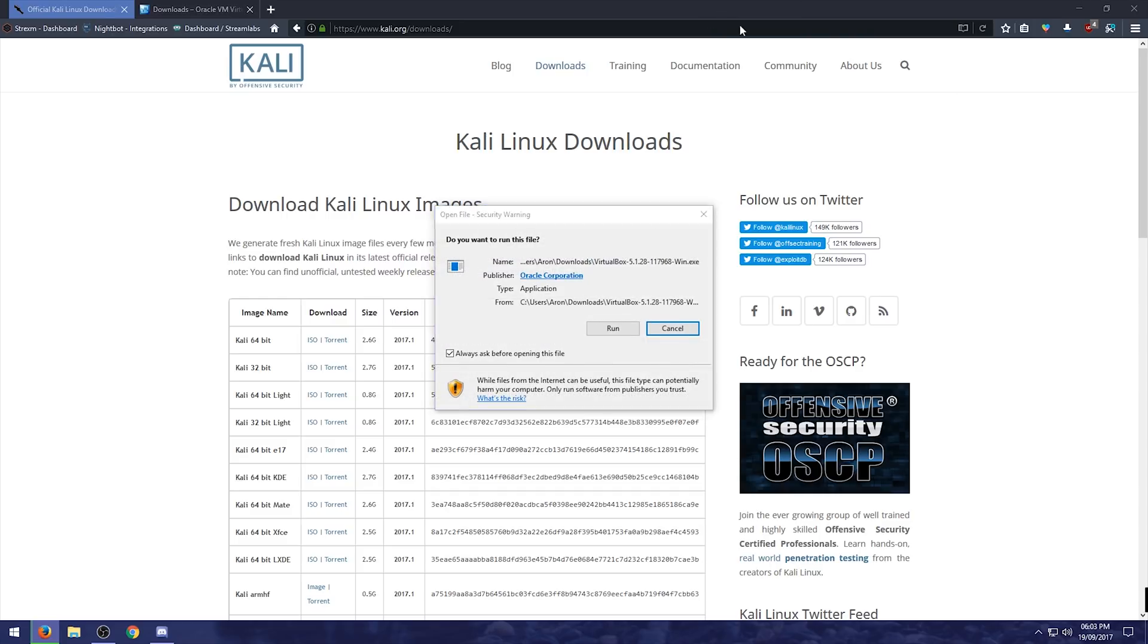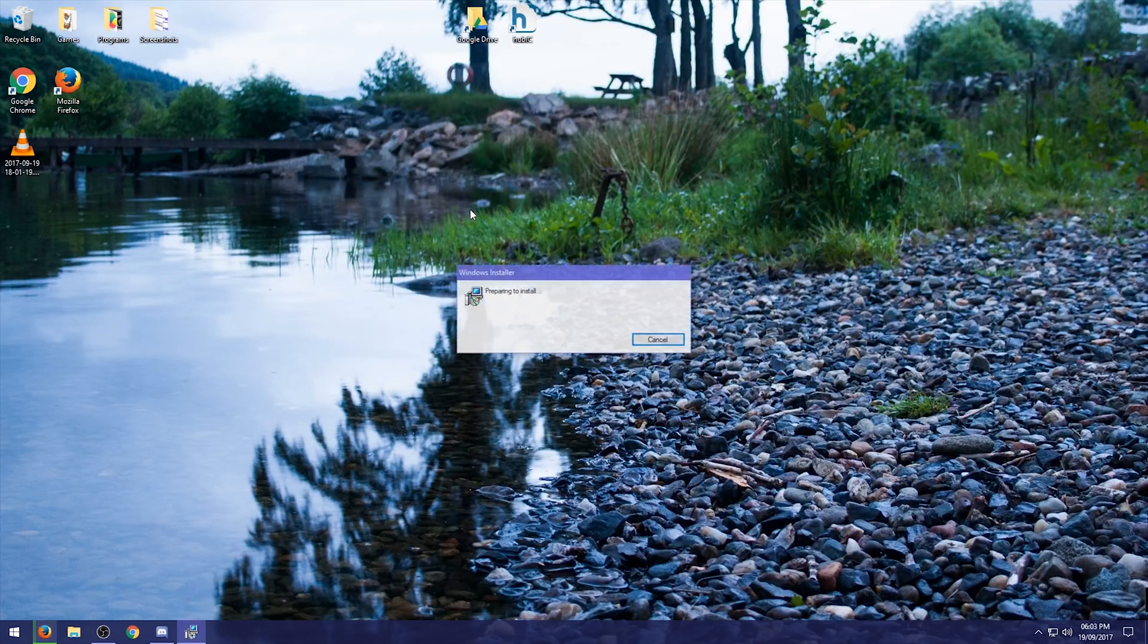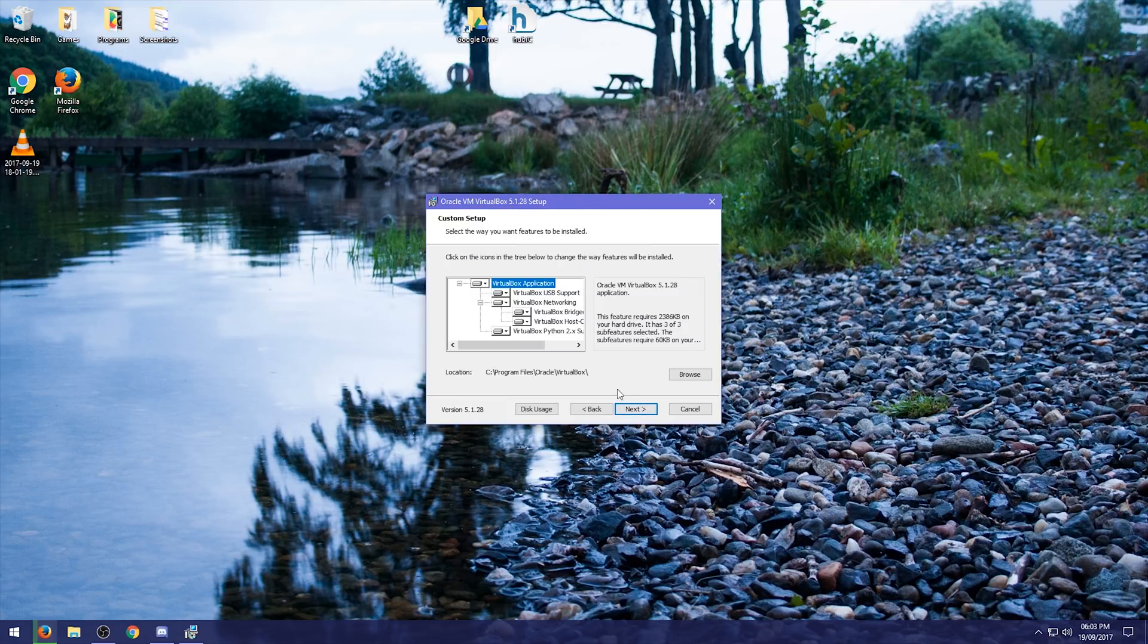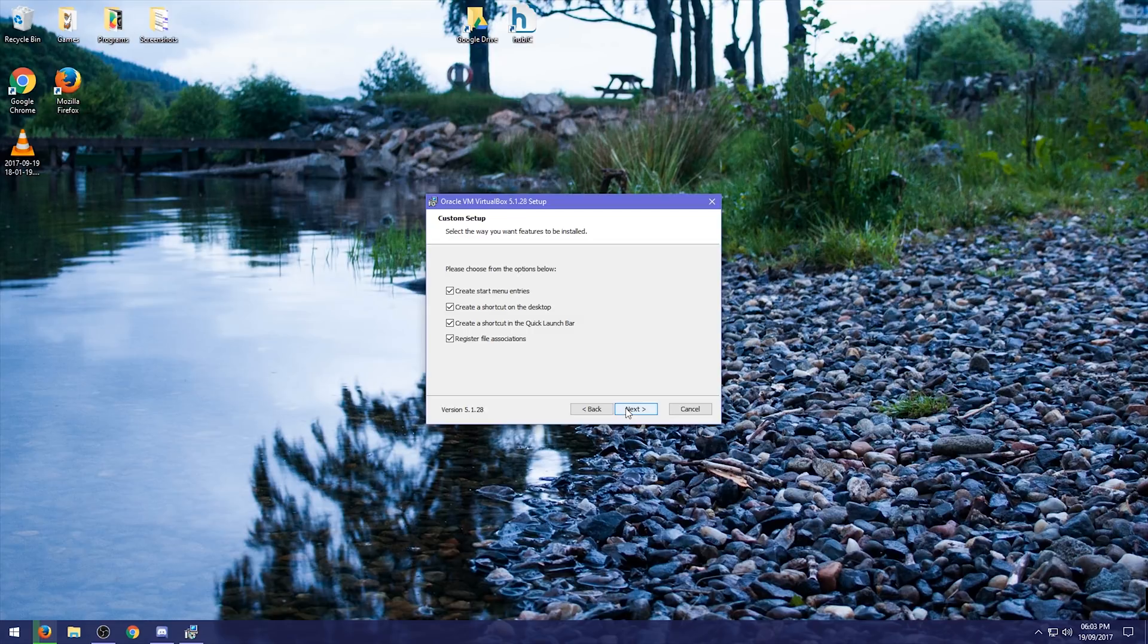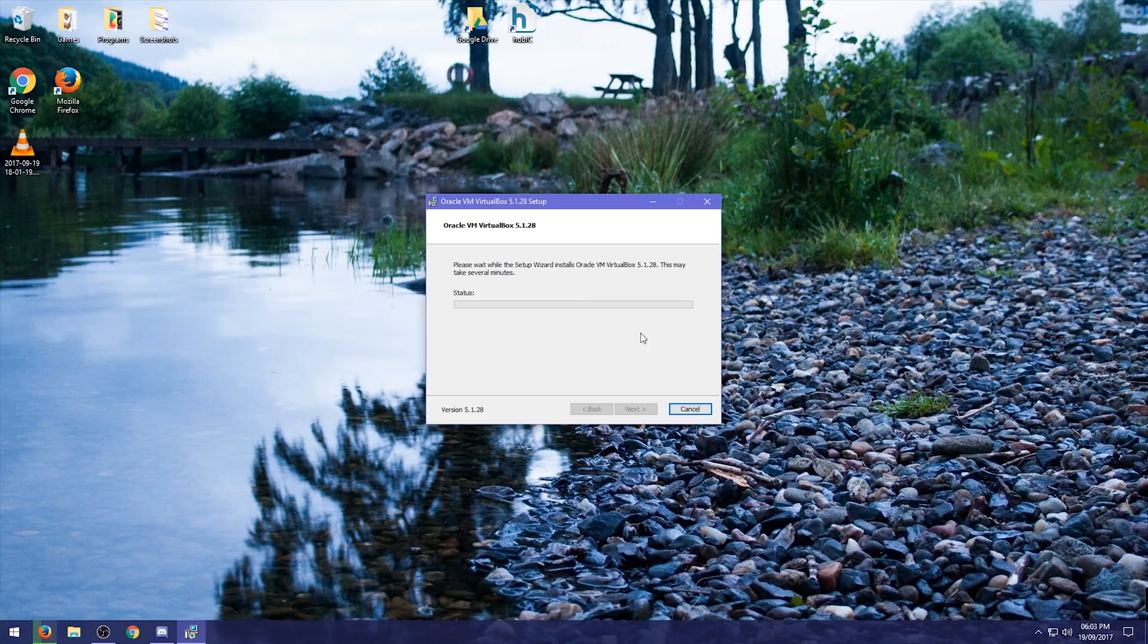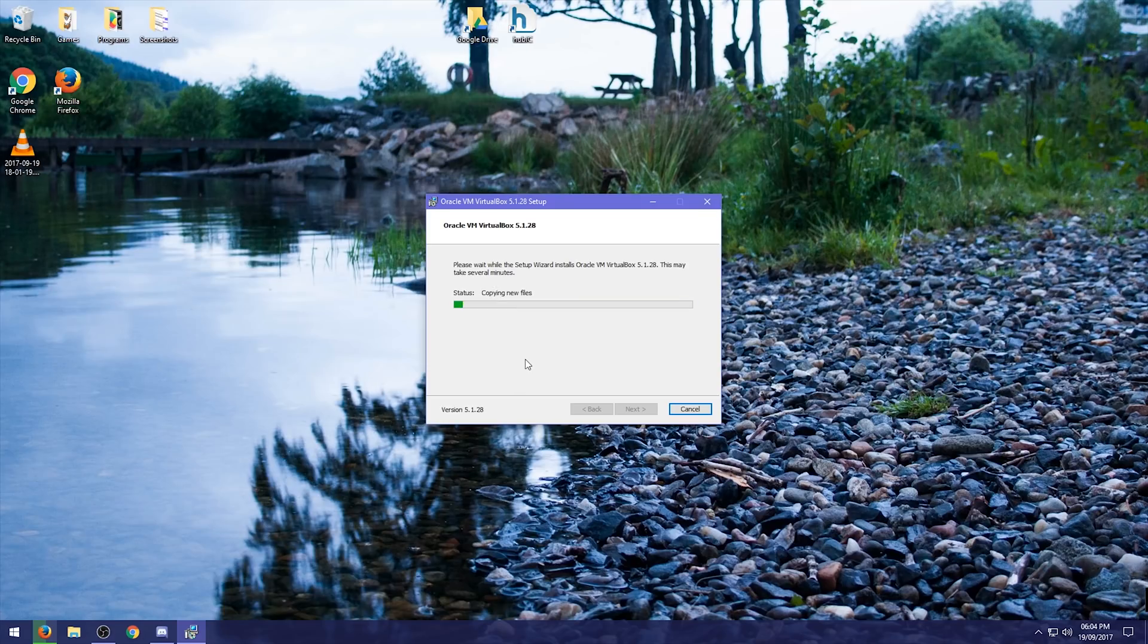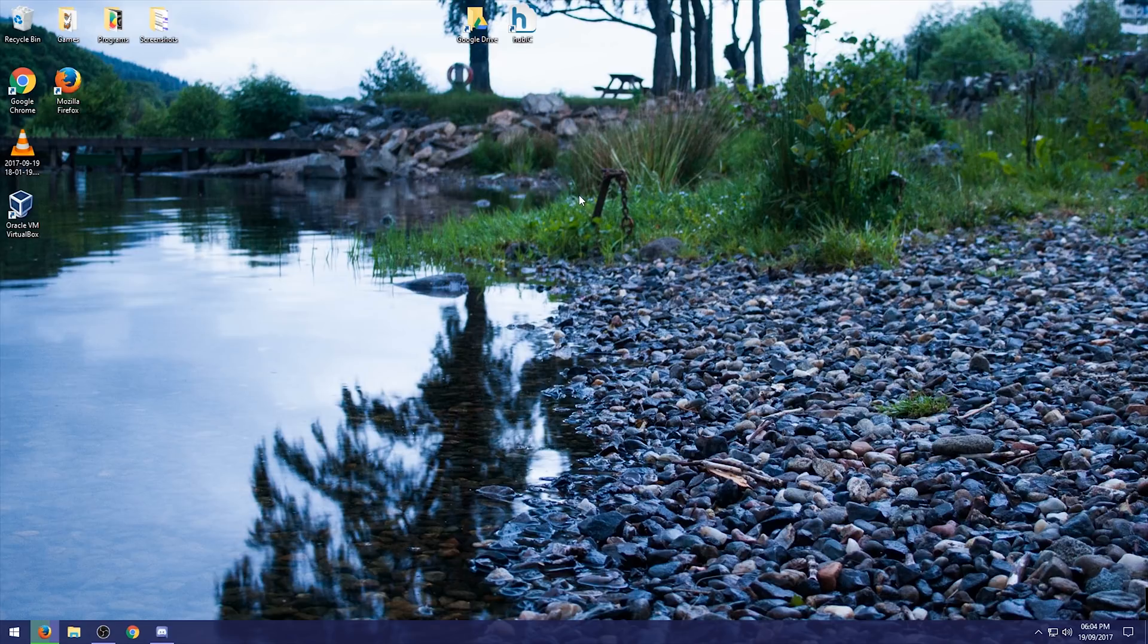Then VirtualBox should be done. So while we are waiting for Kali to download, we'll just set up VirtualBox. So we're just going to do the simple setup, the usual stuff. So next, change all of this if you need to. But I'm just going to keep mine on the C drive. Keep all that the same. So what we'll do is we'll press finish. That should open up VirtualBox.